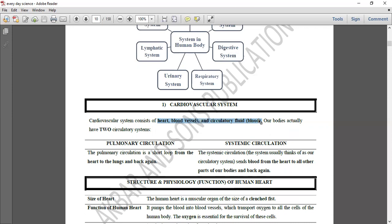ہماری body میں circulation دو types کی ہوتی ہے۔ پہلی ہے shortest circulation جس میں blood heart سے lungs تک جاتا ہے اور lungs سے واپس heart آ جاتا ہے — اسے pulmonary circulation کہتے ہیں۔ اس میں deoxygenated blood heart سے lungs میں جاتا ہے، وہاں oxygen receive کرتا ہے، اور oxygenated blood واپس heart تک آ جاتا ہے۔